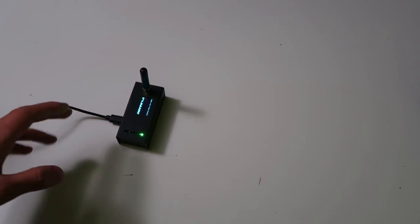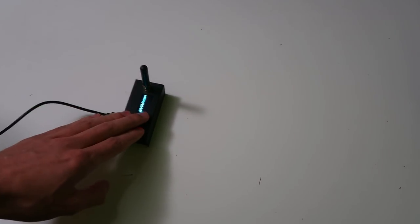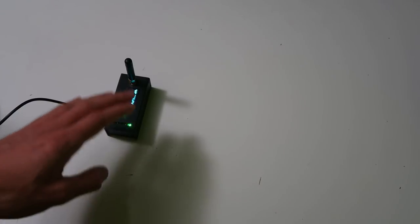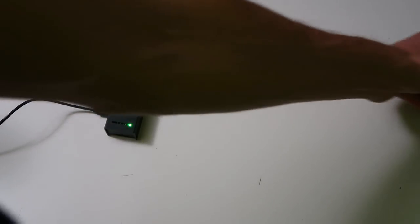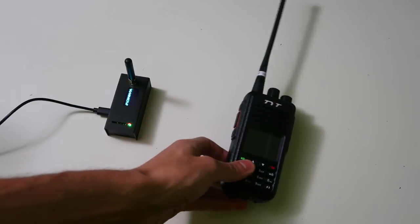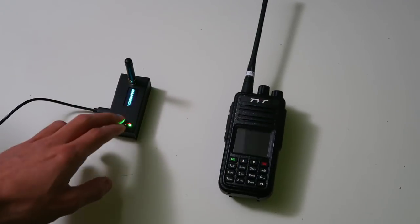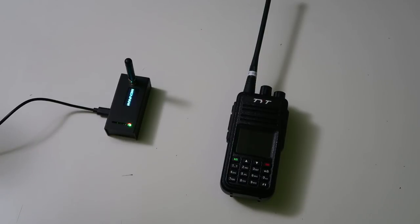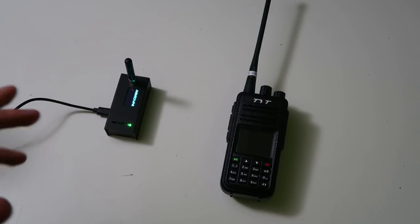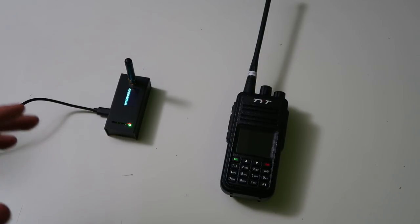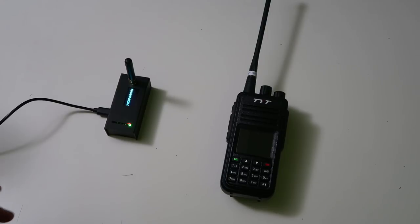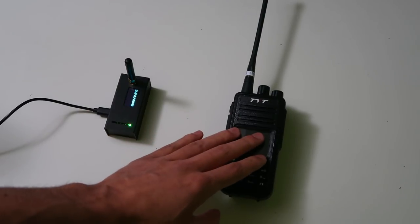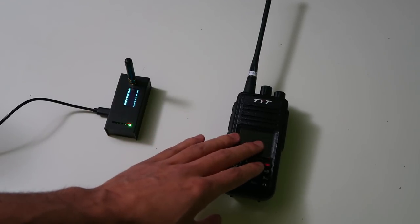Within amateur radio, a hotspot is a short name for a digital voice radio to internet gateway. It allows you to connect to other amateur radio operators on repeaters and on other hotspots and talk to them on your radio through the internet.